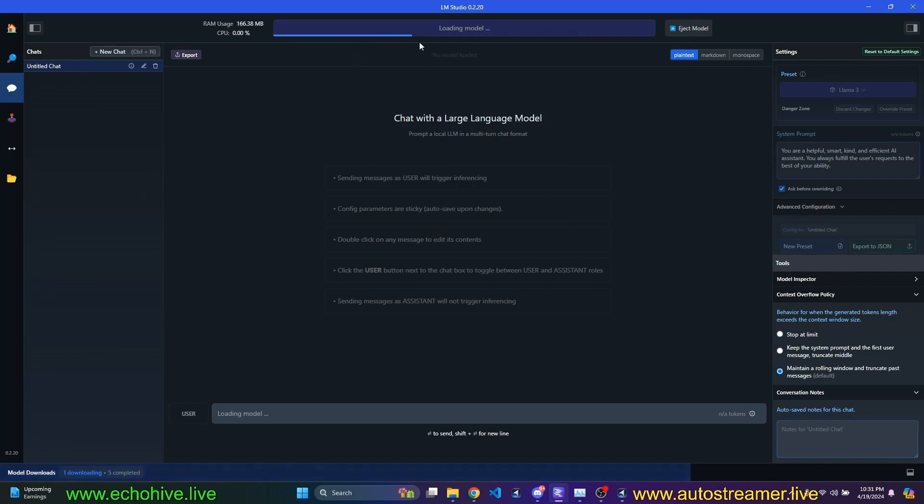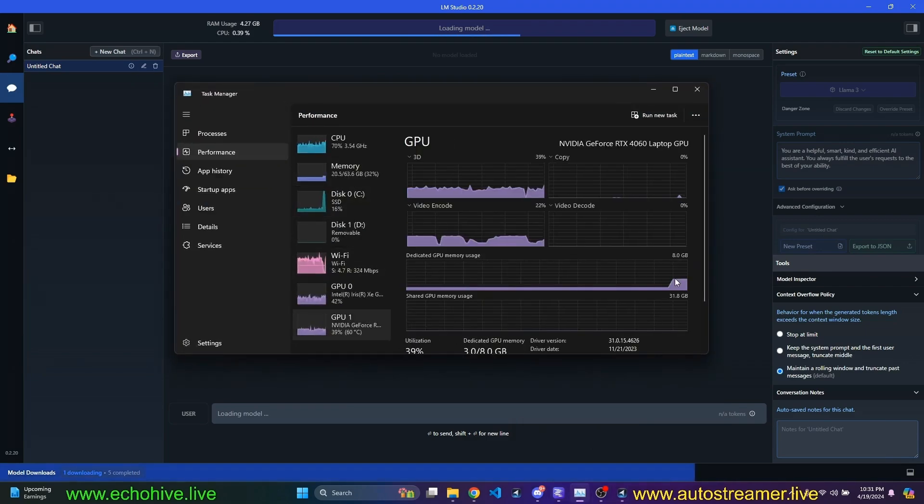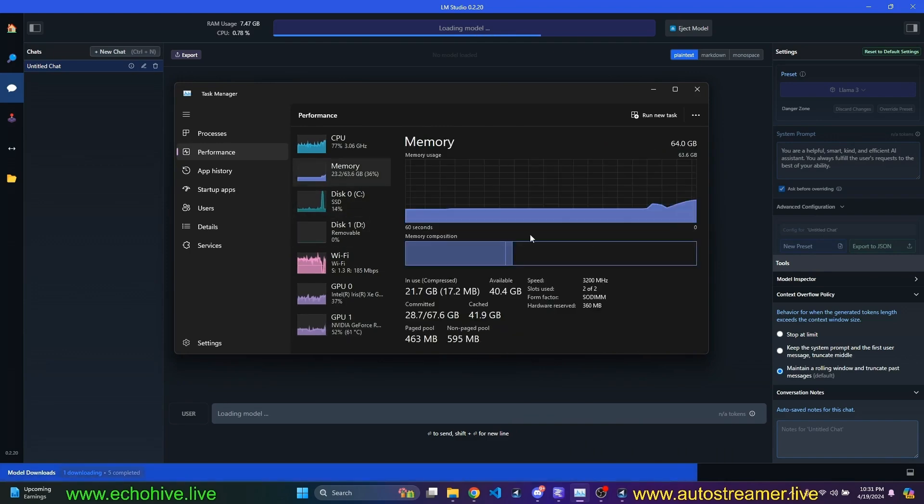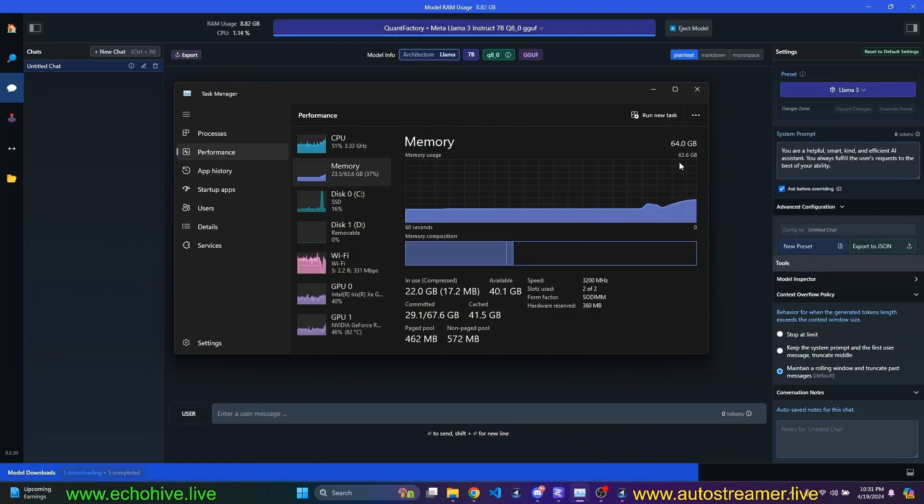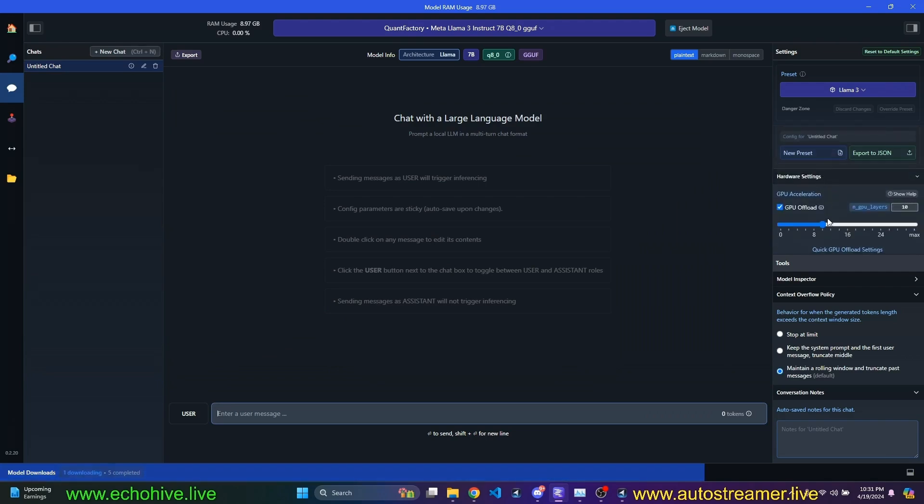So the model is loading, as you can see. And if you look at our memory, it should be loading now. Oh, it's actually being loaded to our GPU and partly onto our RAM. And if you come to this right-hand side, you can see the system prompt. But if you scroll down here,